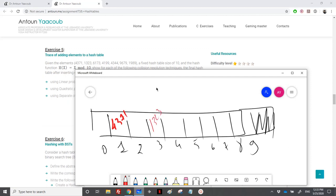Next, 6173: it should go to index 3, however index 3 is occupied. Since I'm doing linear probing, I will check the next element at index 4. There is no element there, so I will place 6173 at index 4.